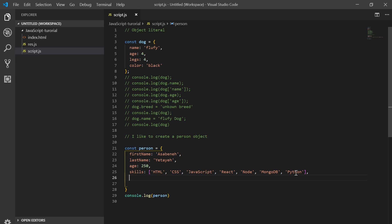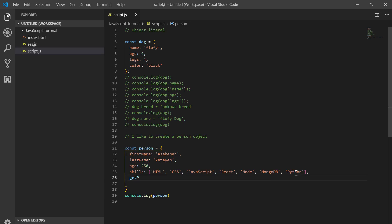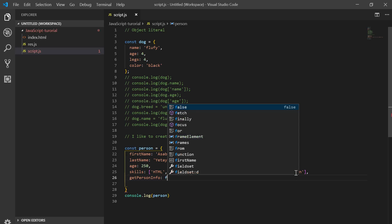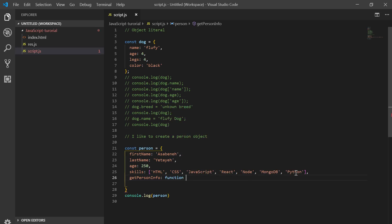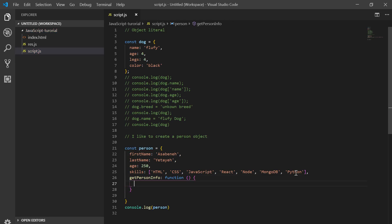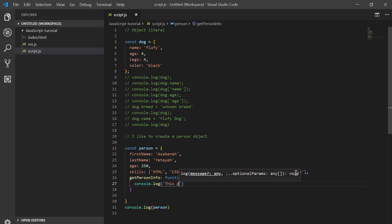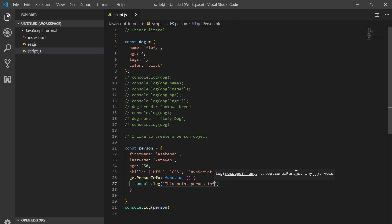We can also add a method, for instance `getPersonInfo`. I'll tell about this one later, but let me create it like this and console.log to print person info.